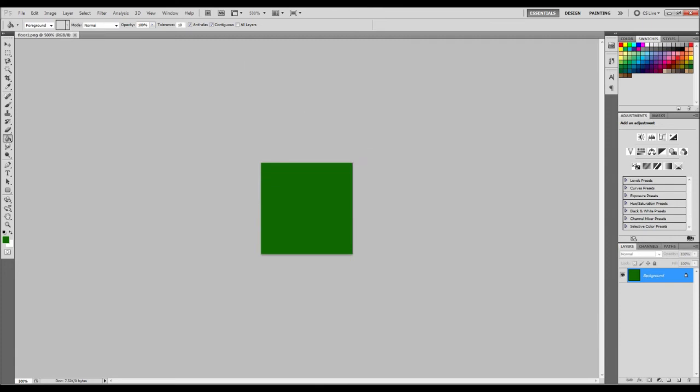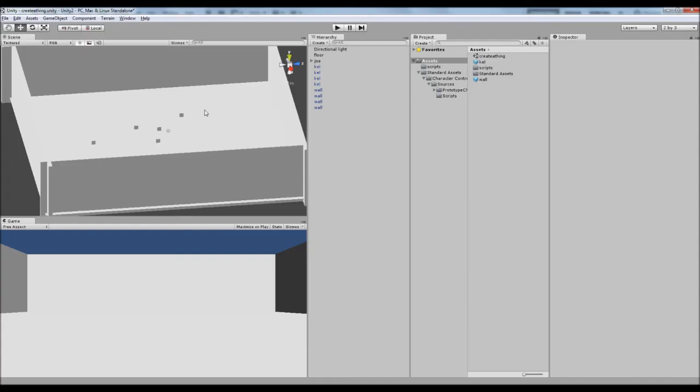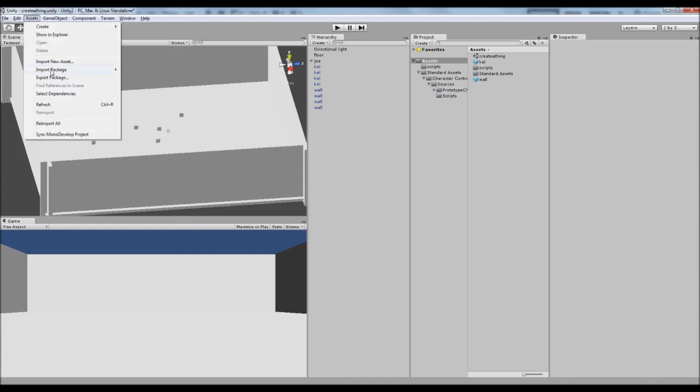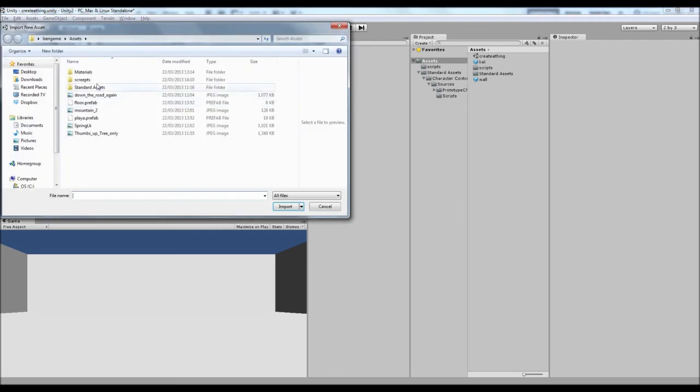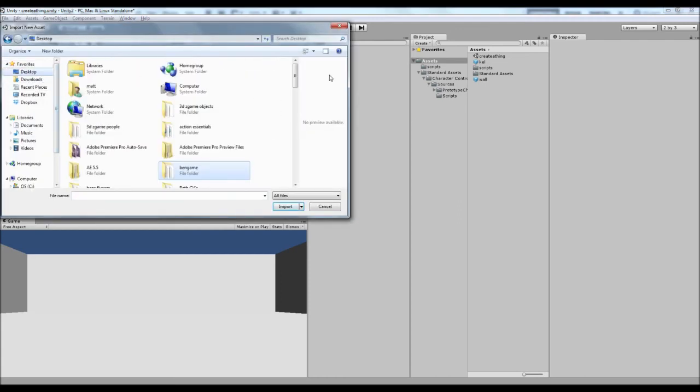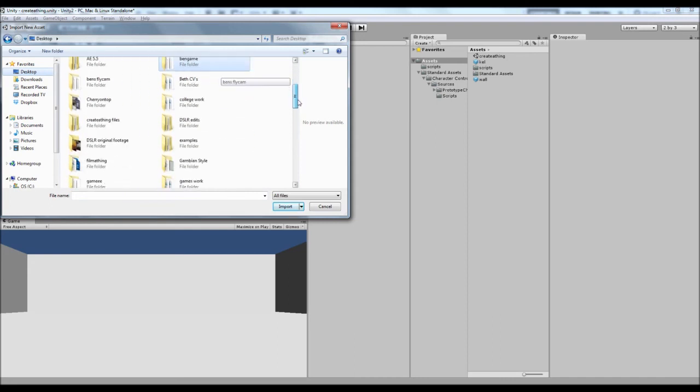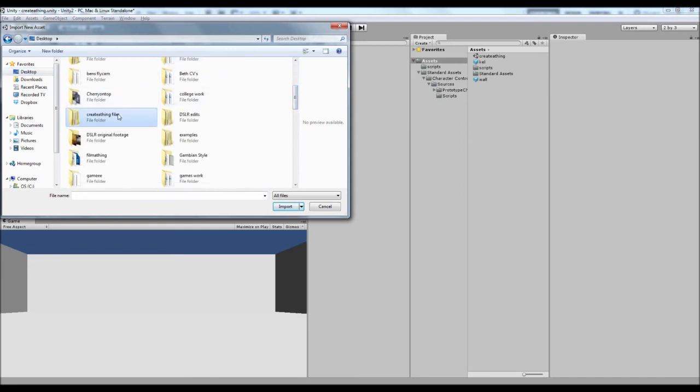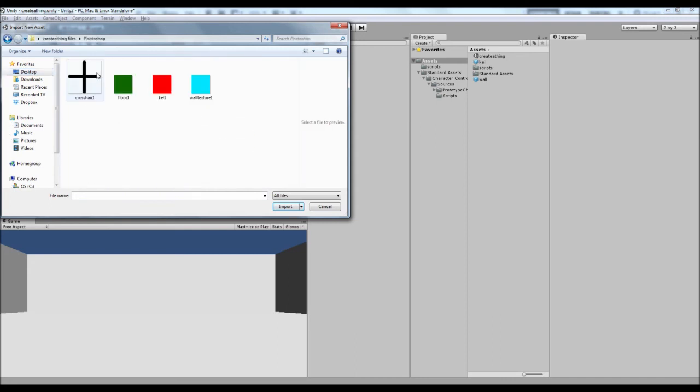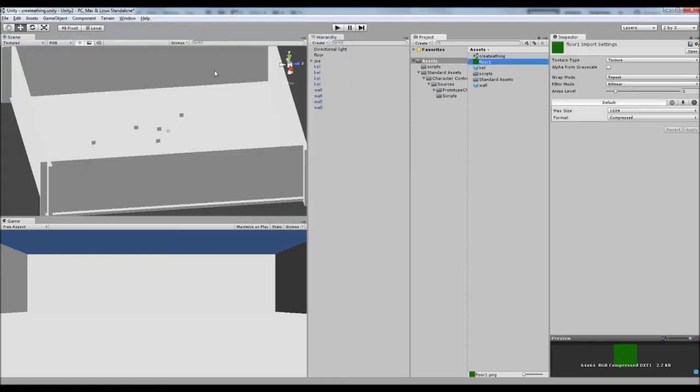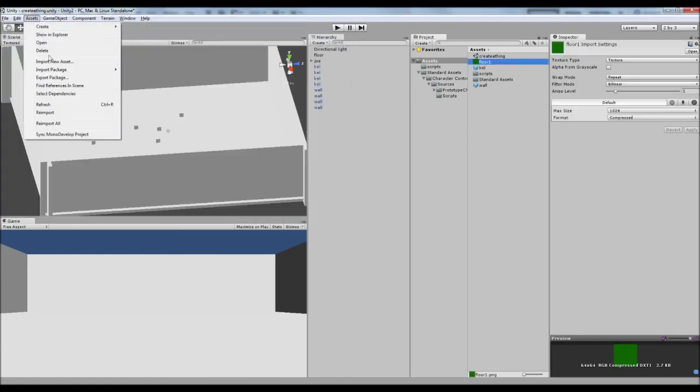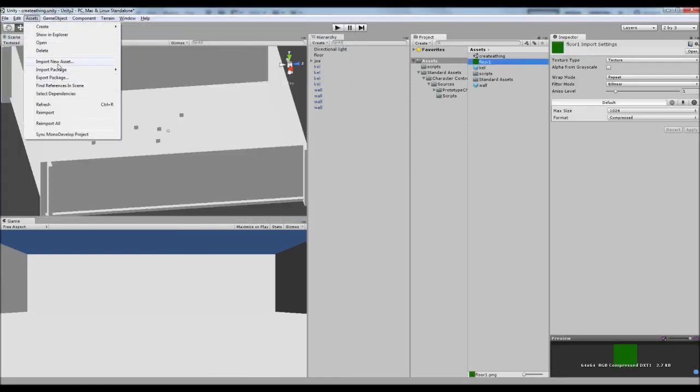So back into Unity. We can go Assets. Import create a thing. Photoshop. And then I think we have to select them individually. So we'll import each of them as they are.